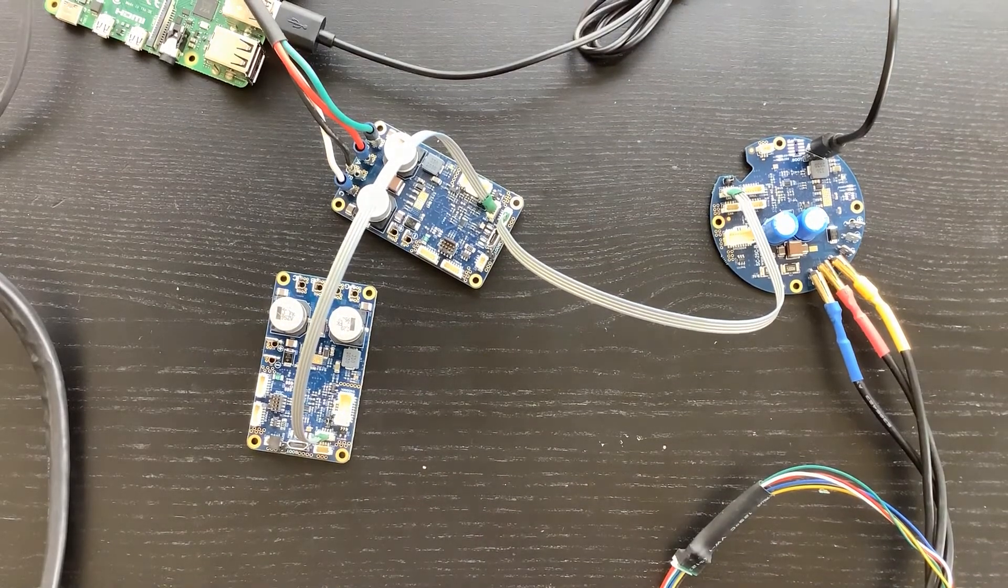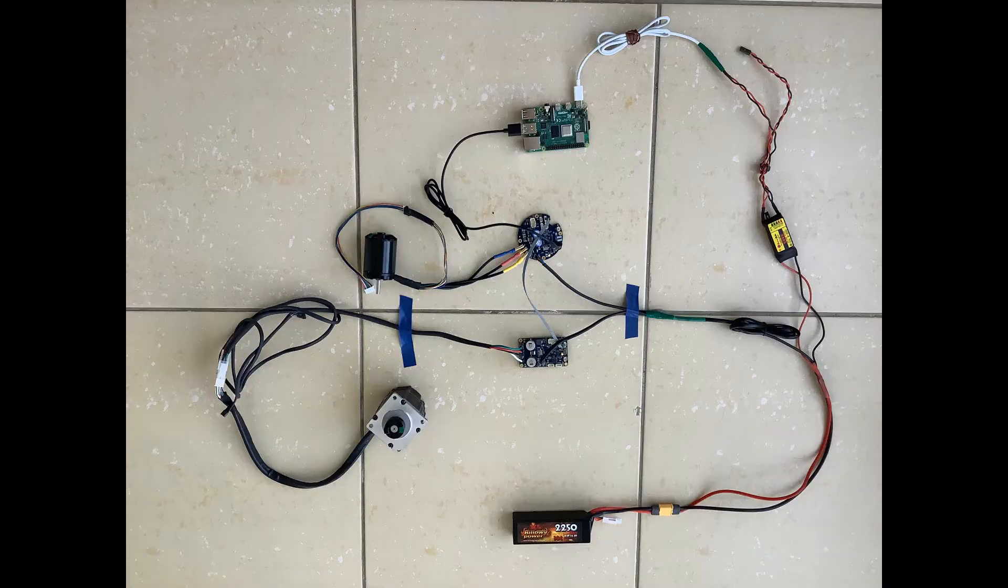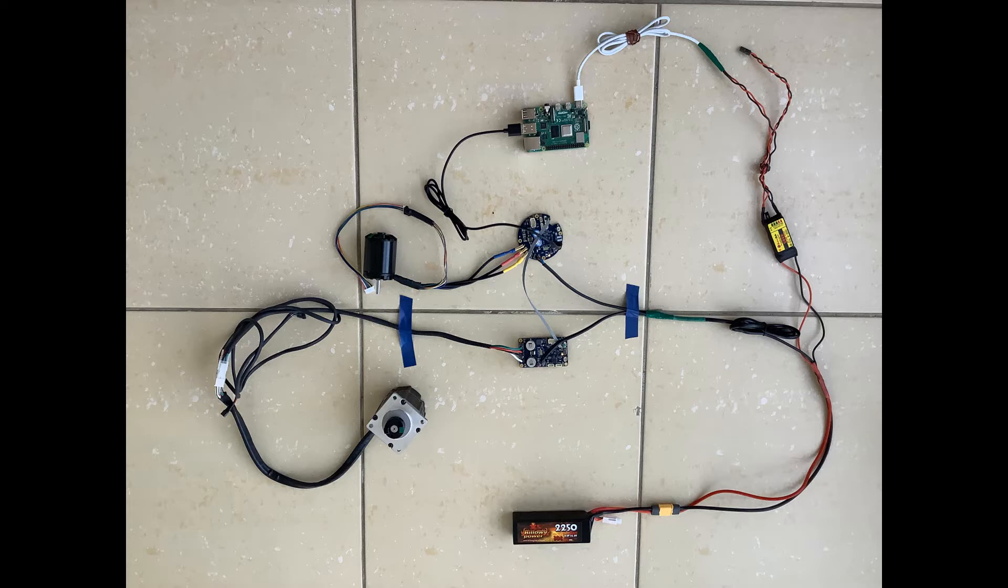Once you plug the power supply cables into the motor controllers and into the Raspberry Pi computer, you will see the following cabling network. This should look like an autonomous vehicle to an eye of an electrical engineer.